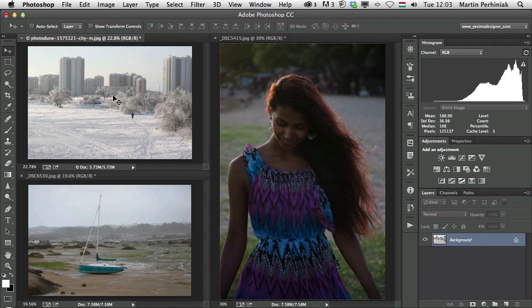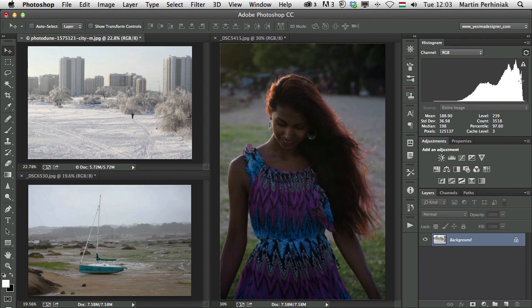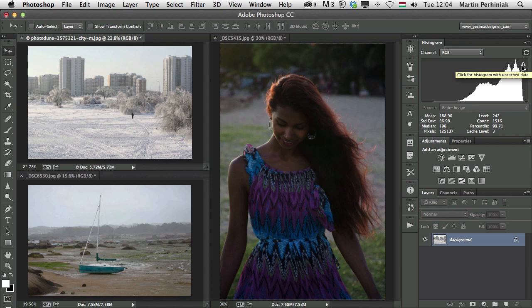So on this one here, the high key photo on the top left with the snowy fields and the housing estates in the background, we have most of the values, the tonal values, on the right. So in the histogram we have first of all the shadows on the left, the mid-tones in the middle, and the highlights on the right. So it shows clearly that we have mainly highlights and some mid-tones but hardly any shadows in this image.